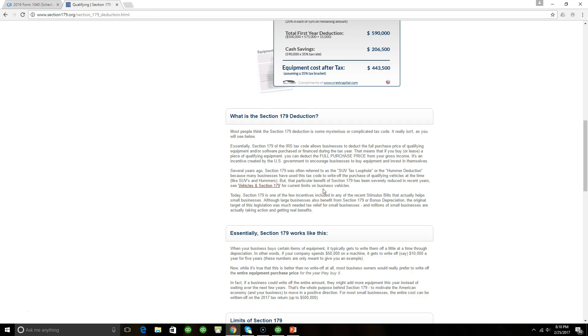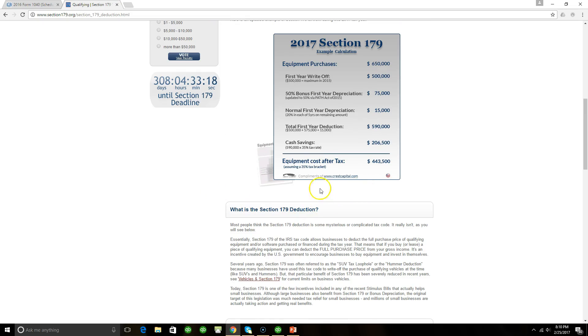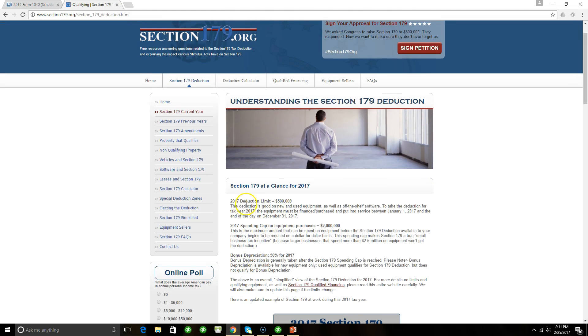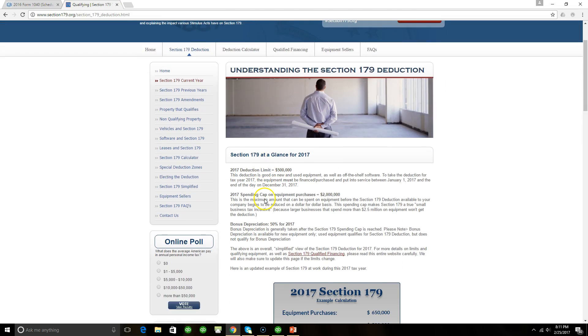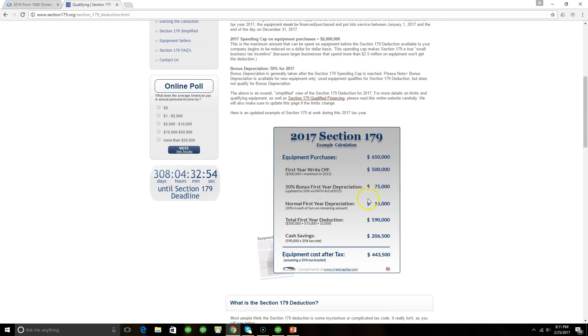Section 179 is a legitimate deduction because it allows a small business owner to deduct depreciation expenses. The reason why I wanted to reference this website is because this website gives a breakdown calculation. If in 2017 you purchase, the first year write-off can basically be up to $500,000 as it says right here, that this is the 2017 deduction limit.